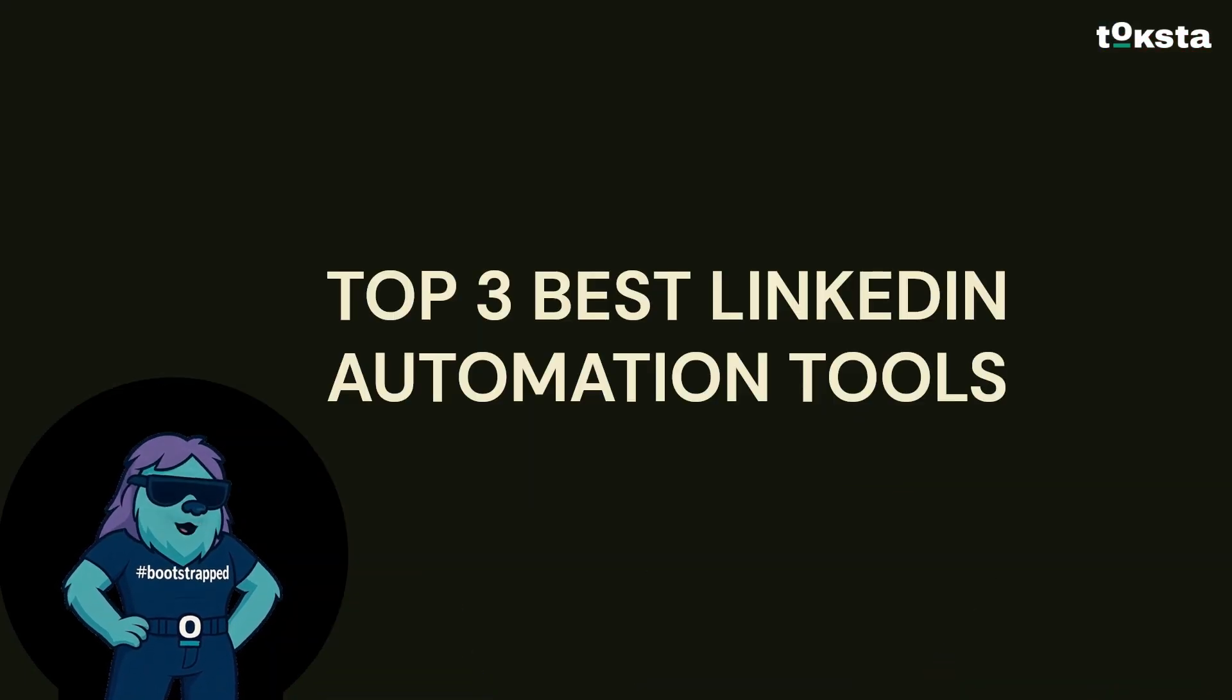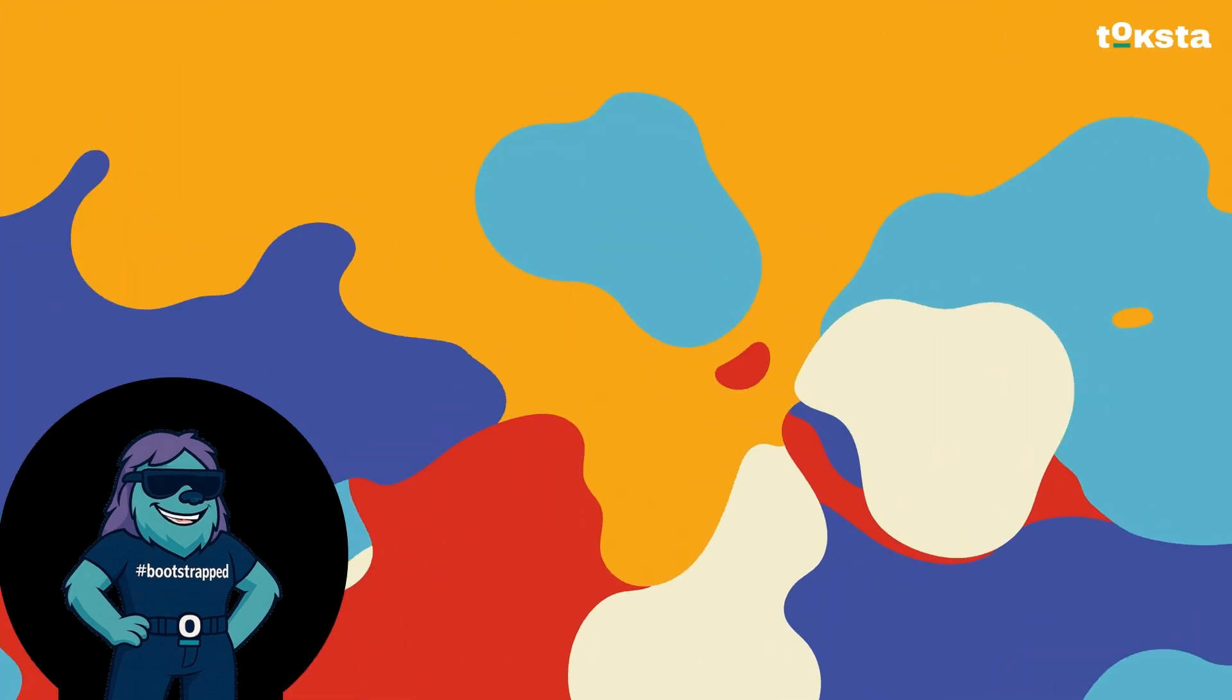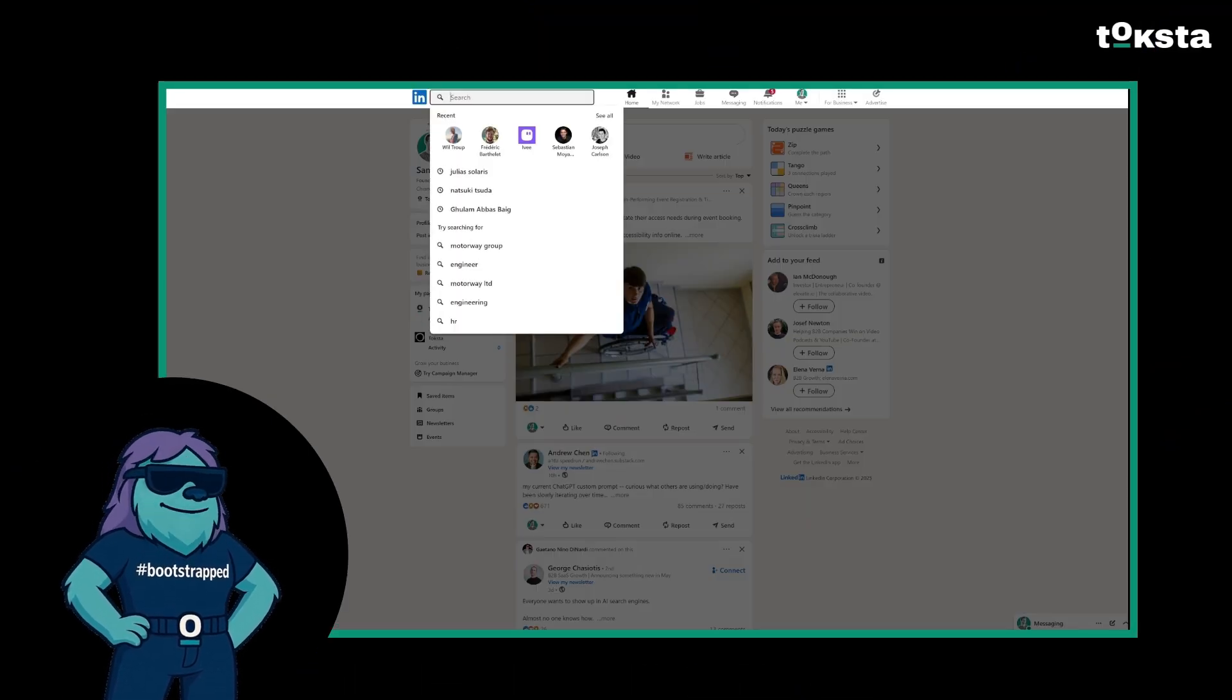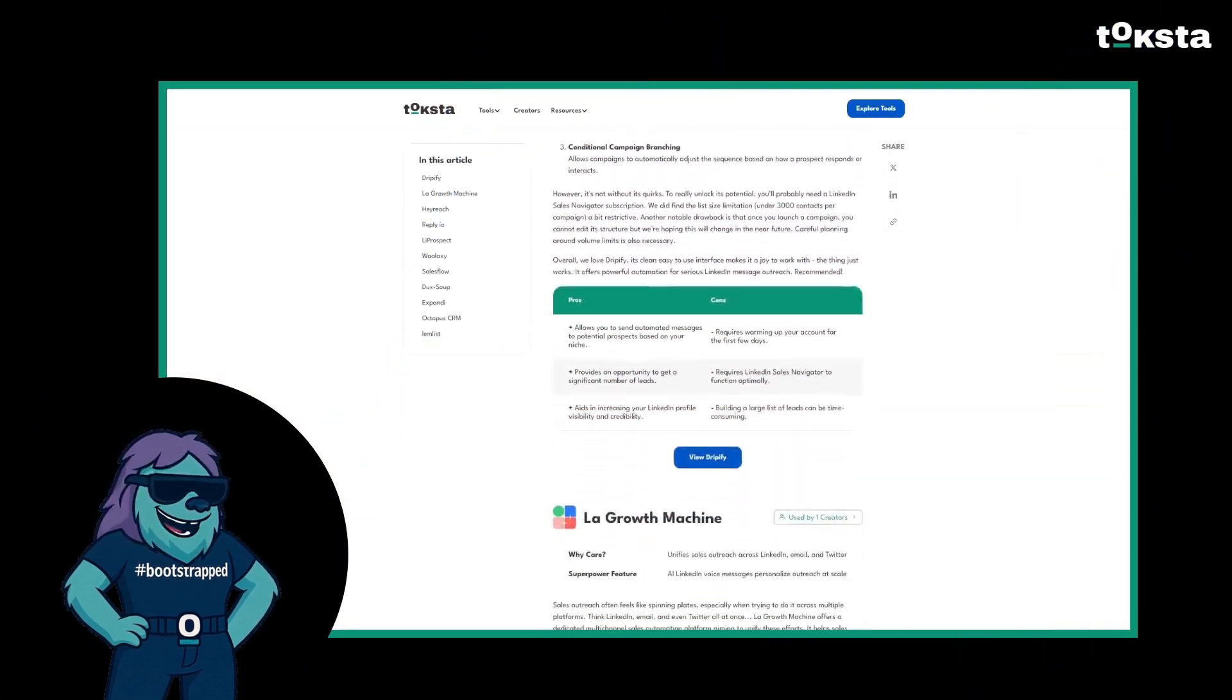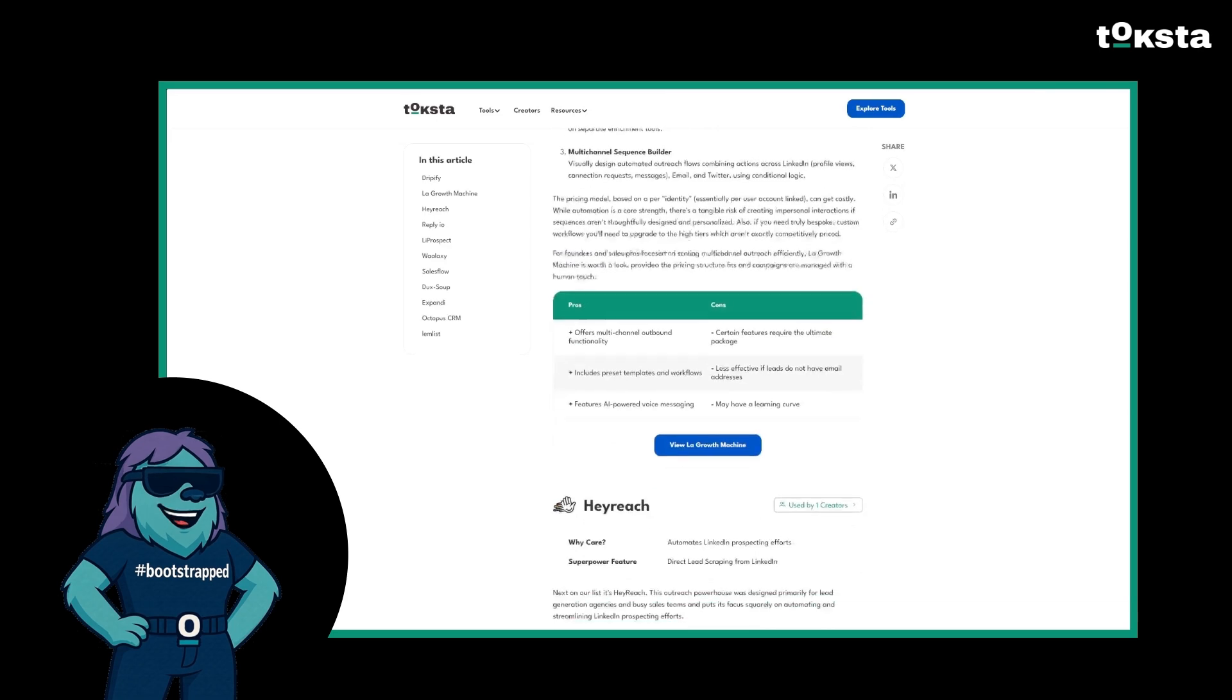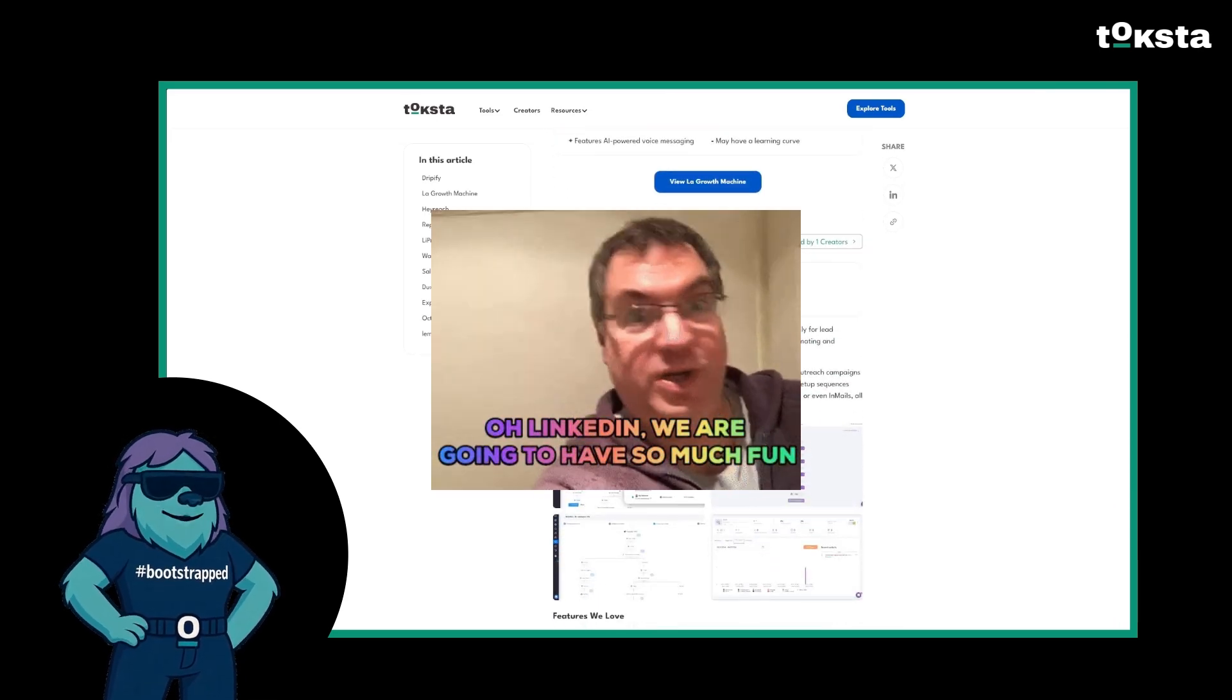Hey guys, Sassy from Talkstay here, back with another tool breakdown video. If you're still manually sending LinkedIn messages in 2025, bless your heart. Seriously, there are a ton of tools out there that can do the heavy lifting.